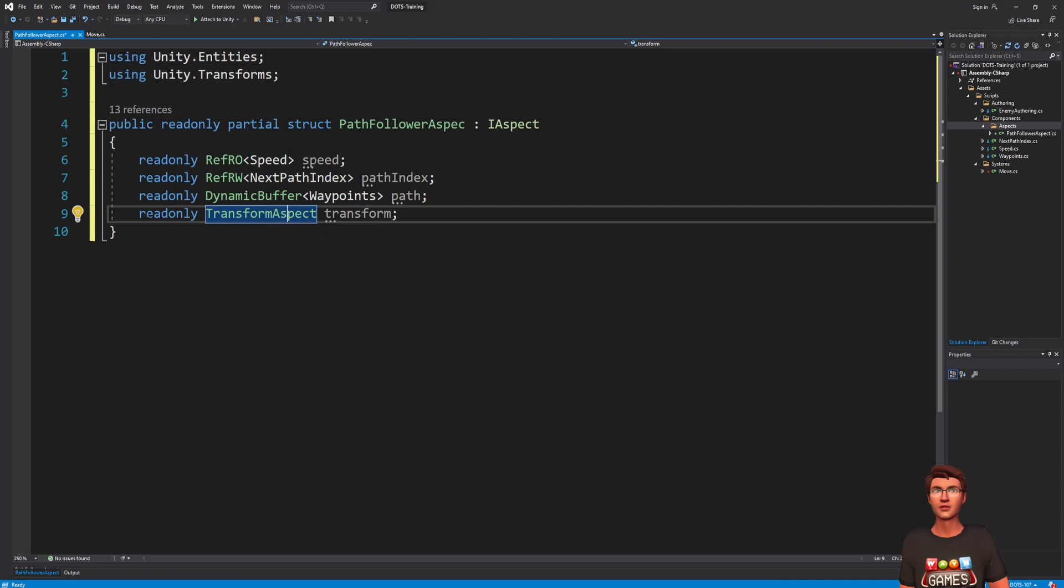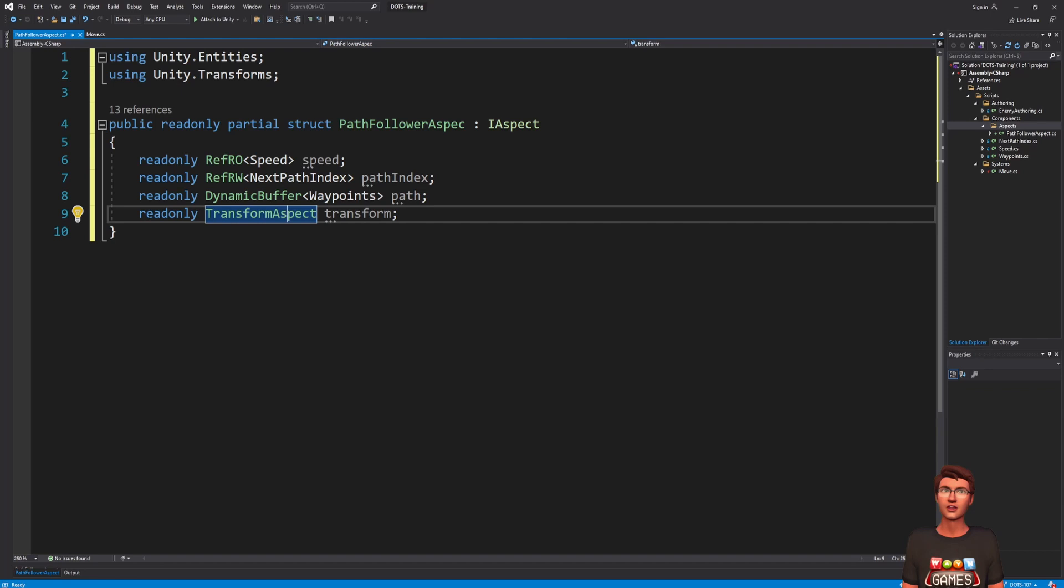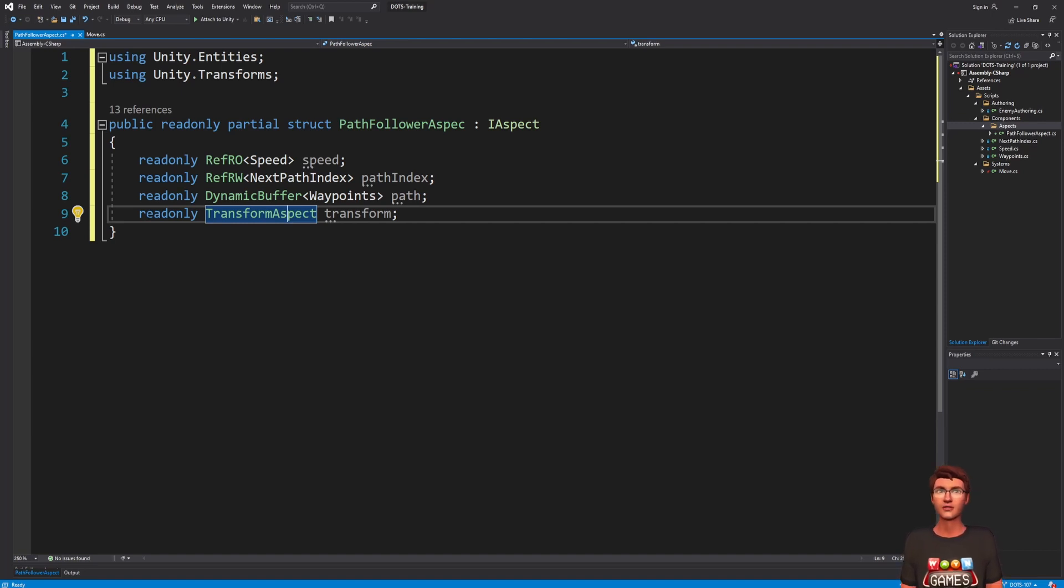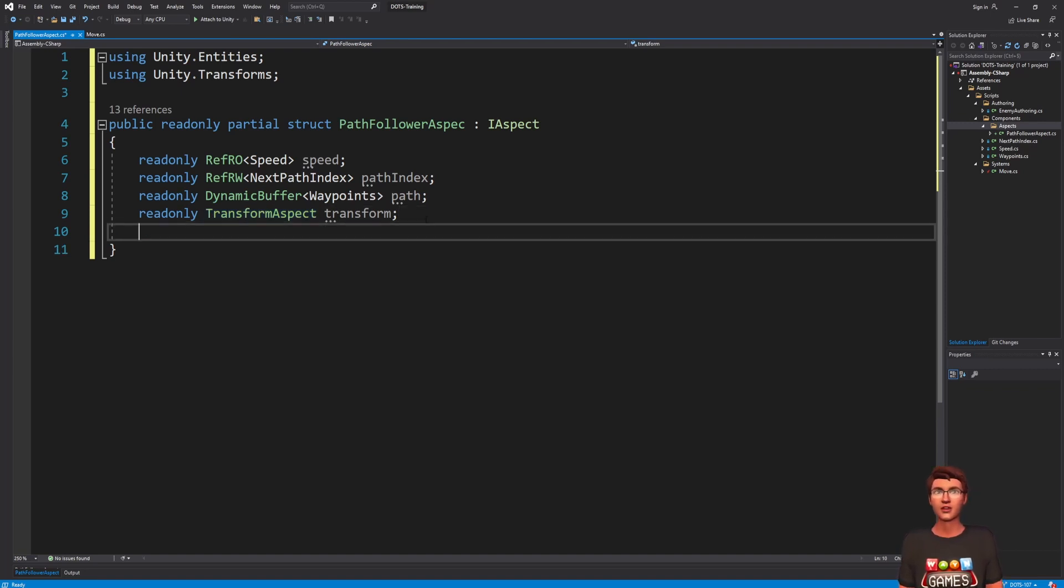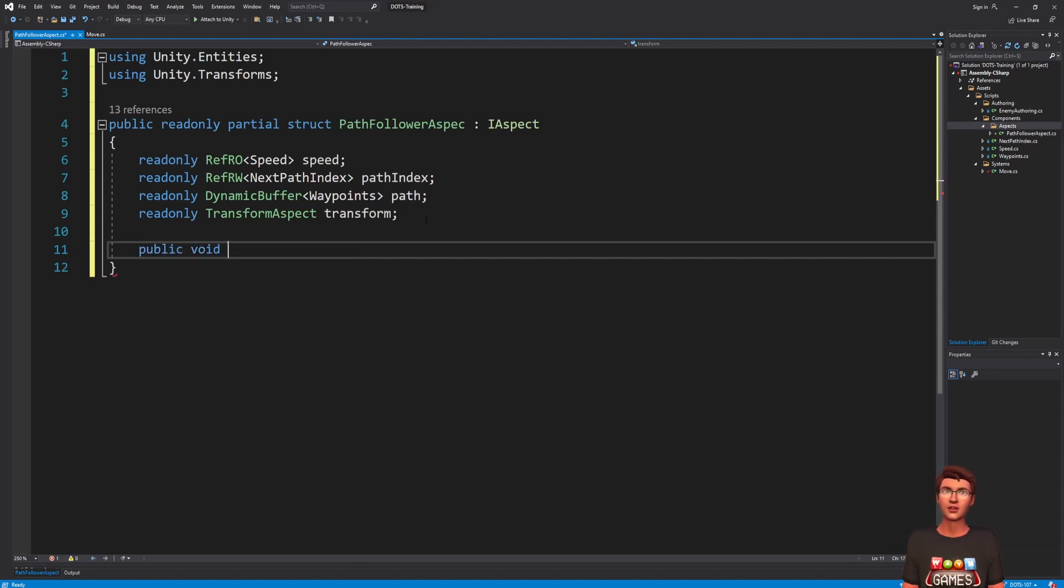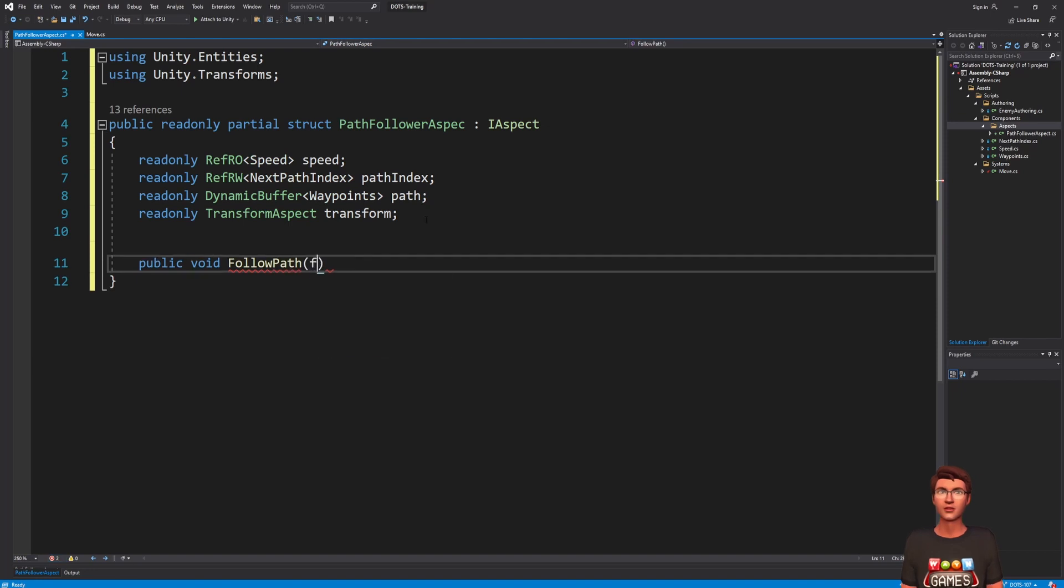Aspects are powerful, but some things are not possible. One thing that they do not support is the system API. So, to implement our path-following logic, we will need to pass the time as a parameter of our method. Make a new method called followPath with a float parameter called time.